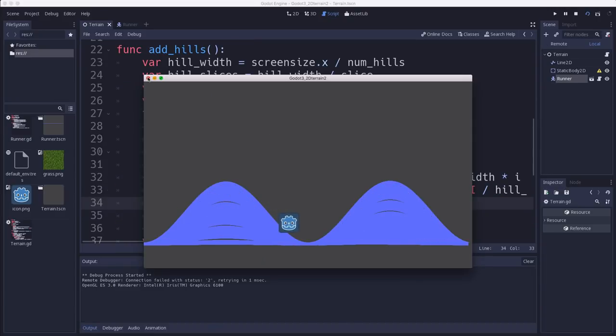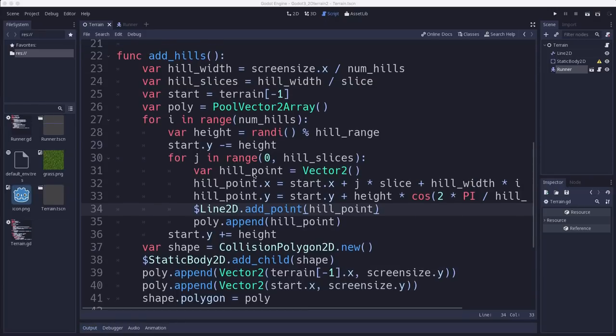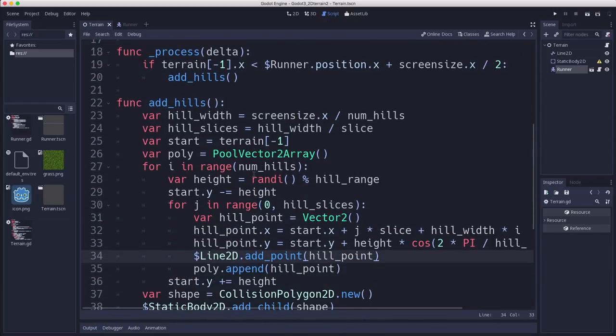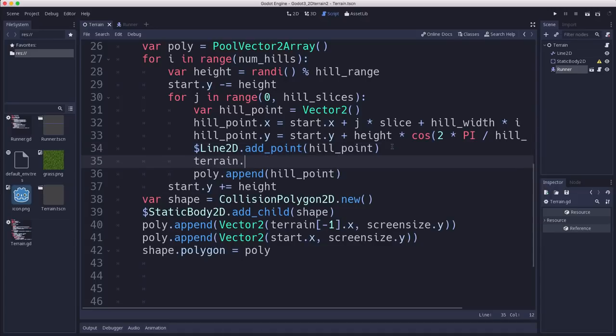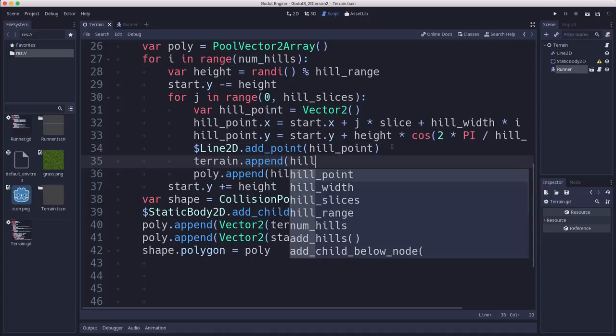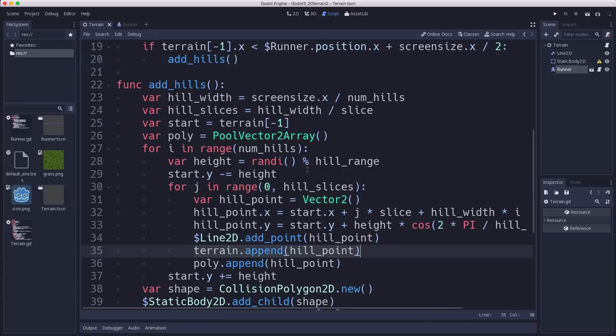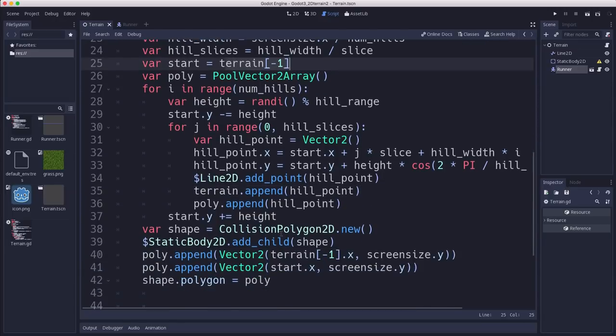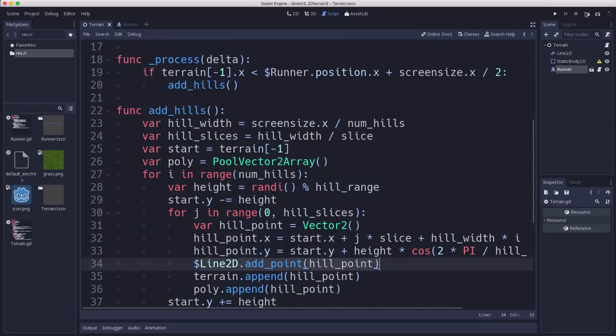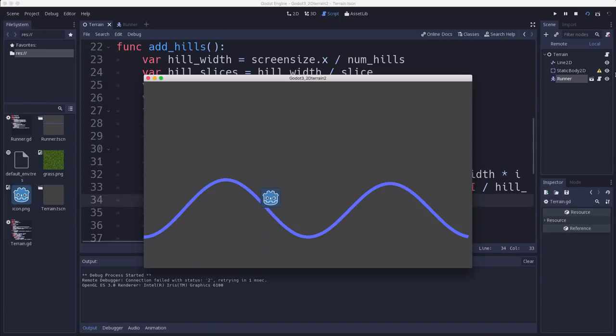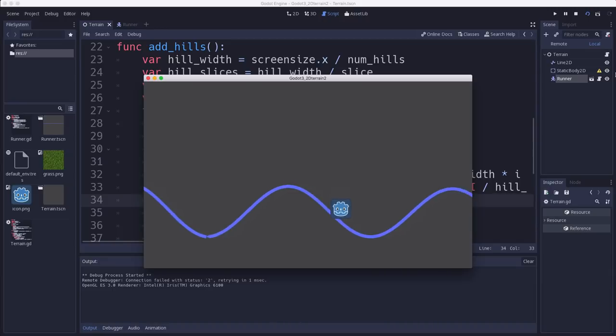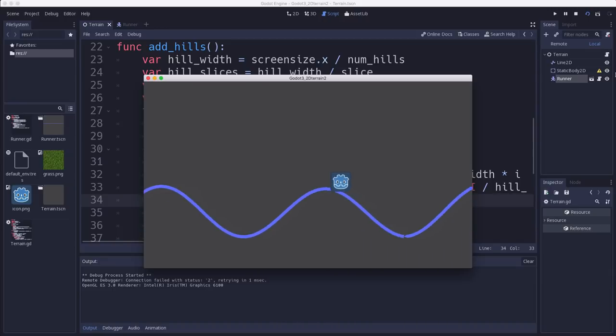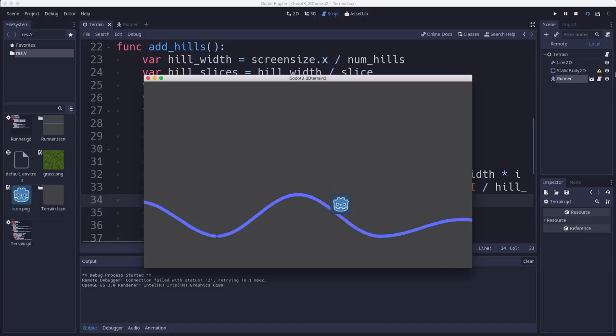And let's run that and see what happens. Oh, whoops. We are generating all of the hills in the same point. Why is that? Oh, I see why. Yeah. So we skipped a line here. We need to keep adding the terrain here. This terrain array is what's keeping our list of coordinates. That's how we're finding where our next start point is. So we weren't appending it. We're just using the Line2D to do the drawing because we're going to get rid of it in a few minutes. And that should do it.